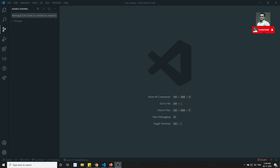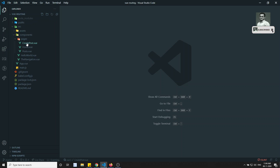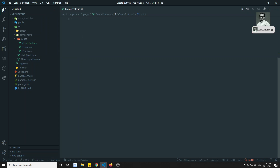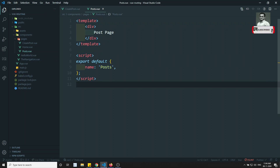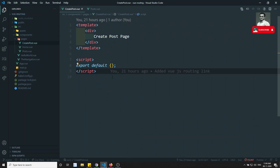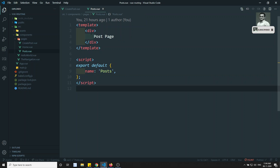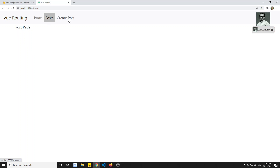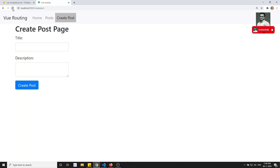Hi friends, this is Leela, welcome to my channel. In the previous video we saw programmatic navigation of routing pages in Vue.js. Now if you see our project — this is the Vue routing project — if you open the Create Post and Post pages, they are just dummy, empty pages.